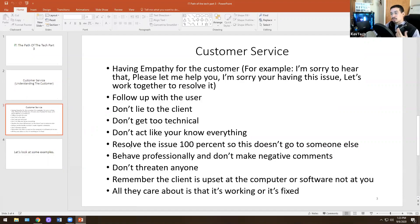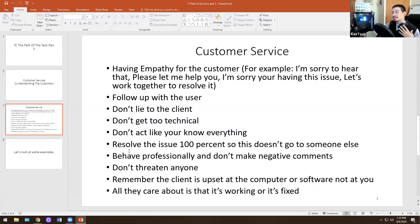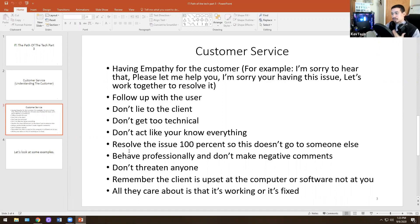Behave professionally. Don't make negative comments, don't threaten people. Just because you have IT authority doesn't mean you can disable or lock someone's account — that doesn't mean anything. Remember that you're an employee just like them, so you can get fired just like anyone else. Remember the client is upset at the computer or their software — don't take it personal. They are not trying to attack you. Make sure that you have patience, courtesy, empathy, and respect for the person you're working with, because a lot of these people are upset at the technology, not at you.